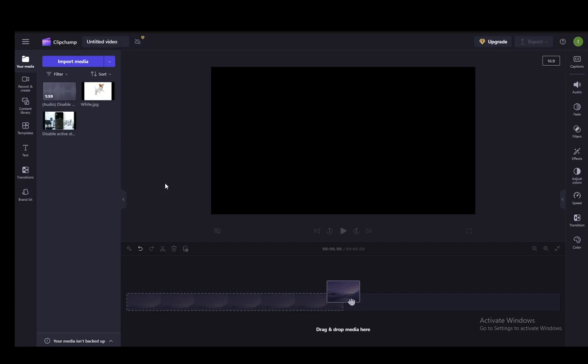Hey everybody, what is going on? I hope you guys are all doing well and welcome to another tutorial video. In this video I'll be explaining to you guys some possible fixes to your Clipchamp crashing, so let's get right into it.